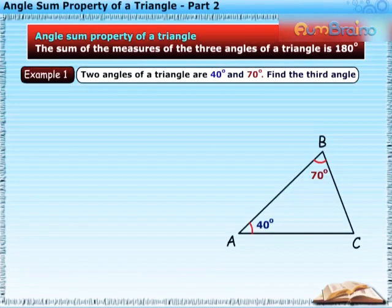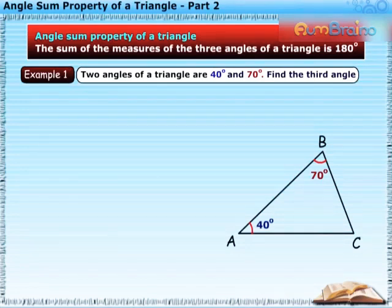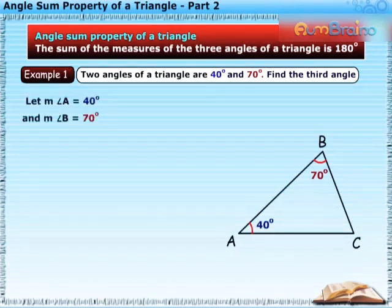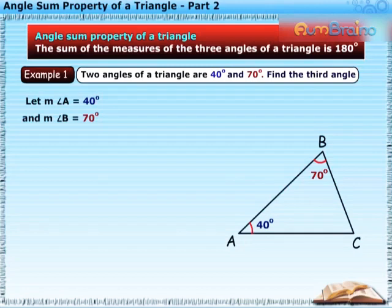The first example is: two angles of a triangle are 40 degrees and 70 degrees. Find the third angle. In the given figure, let measure of angle A be equal to 40 degrees and measure of angle B be equal to 70 degrees.